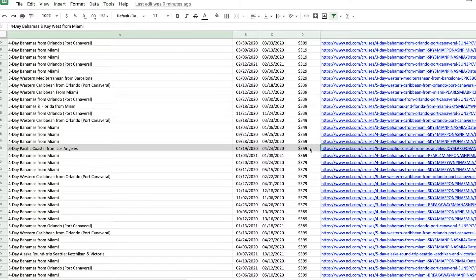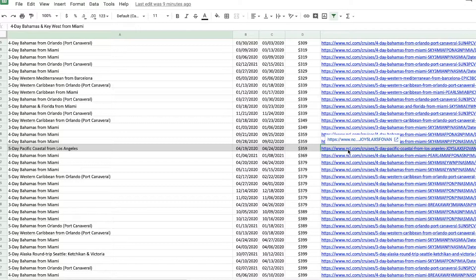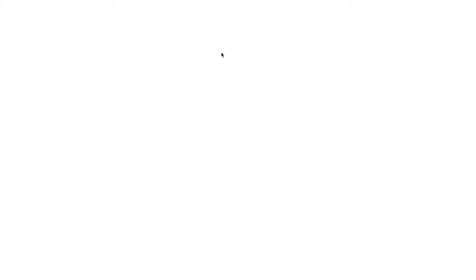And one thing I've changed in this spreadsheet and enhanced for you is I've added a link to each cruise that you can click on instead of going and trying to find it on the website, which can be challenging.